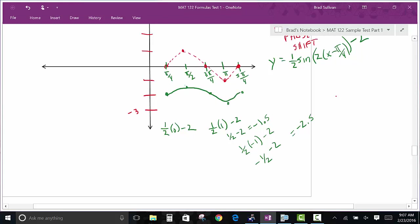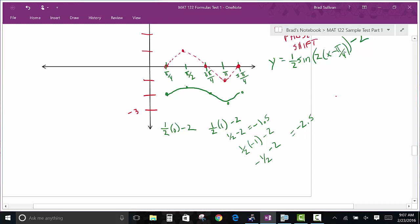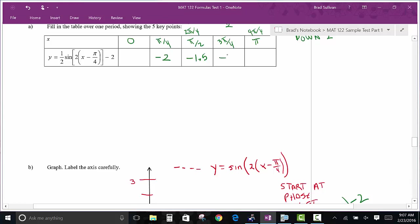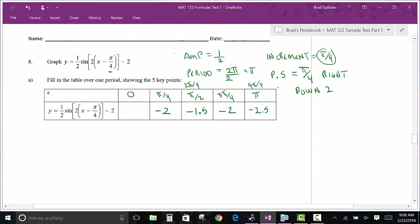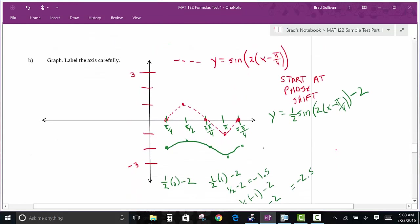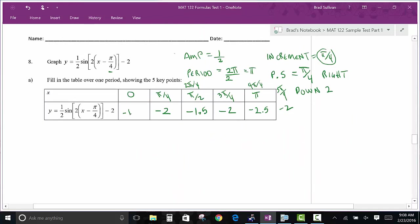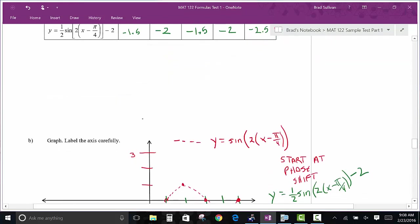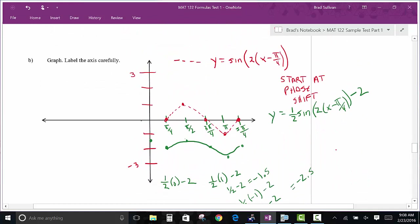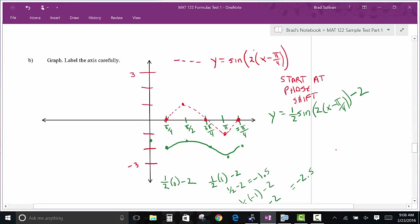That's the most sophisticated graph I could ask — it has everything in it: period change, phase shift, amplitude change, and vertical translation. The approach: start at the phase shift, optionally do that in a different color, then work with amplitude and vertical translations at the end. Once you get those elements established, you're done.